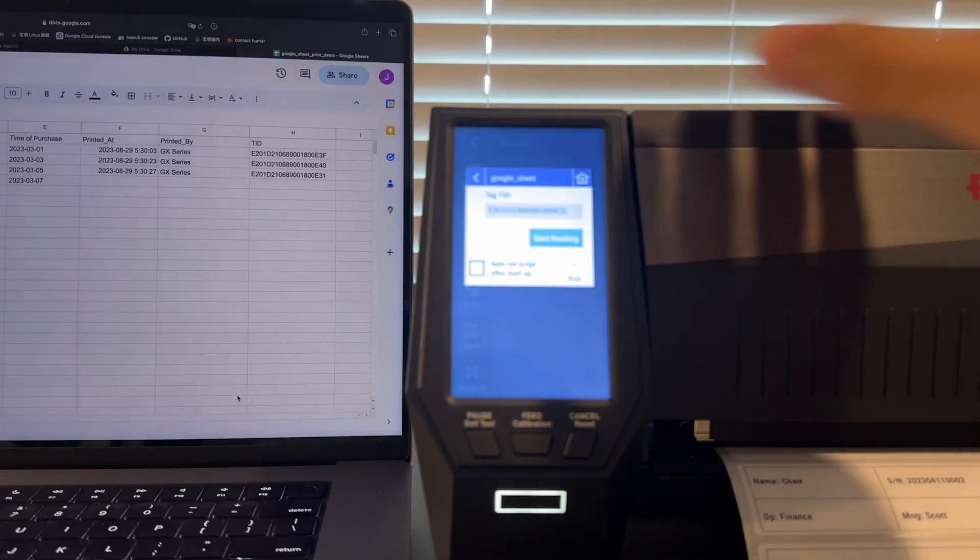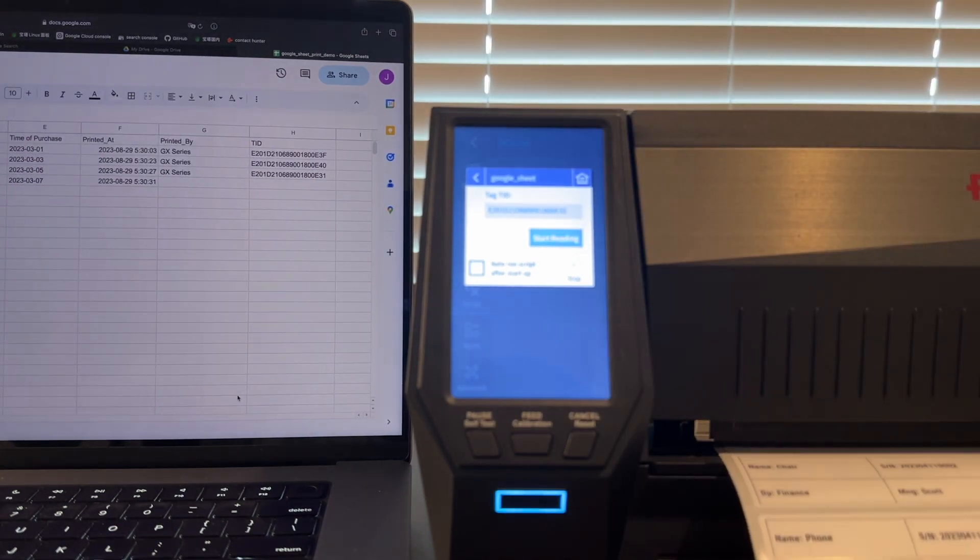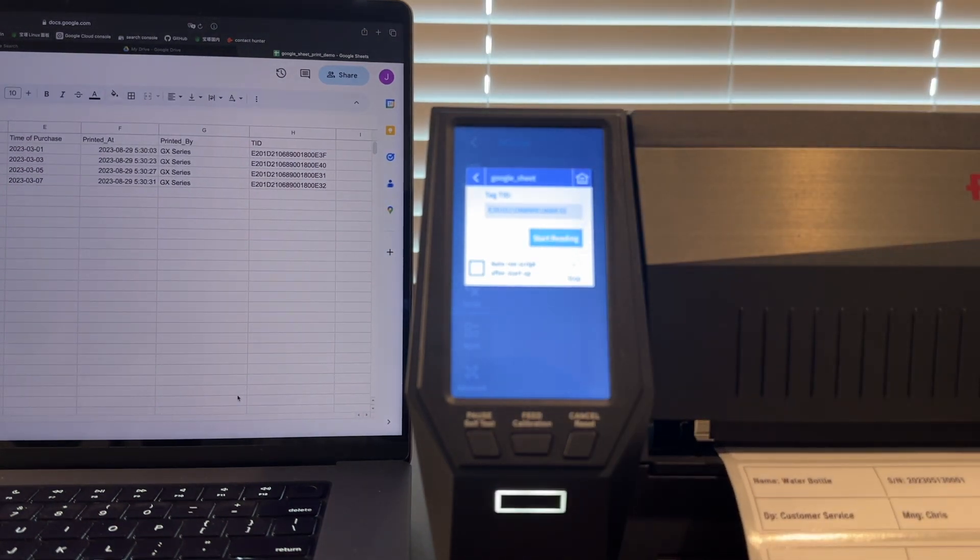Now Google Sheet is just one of the many cloud or local data storage solutions that AuxScript can interface with. Feel free to let me know down in the comments if there's any other examples that you would like to see. That's all for now,